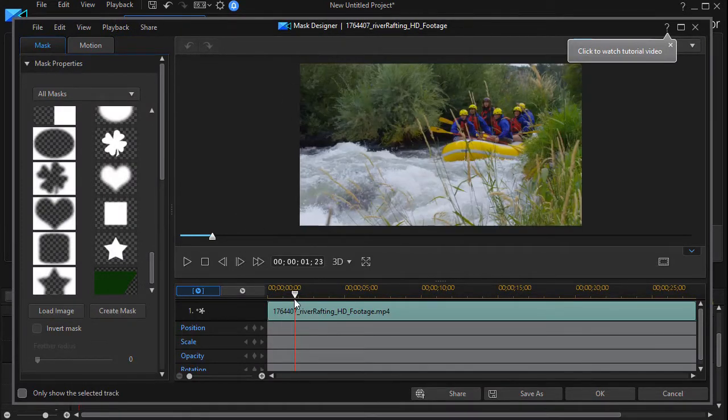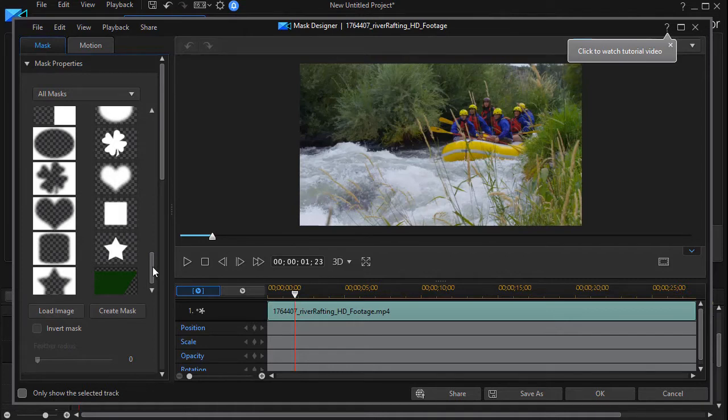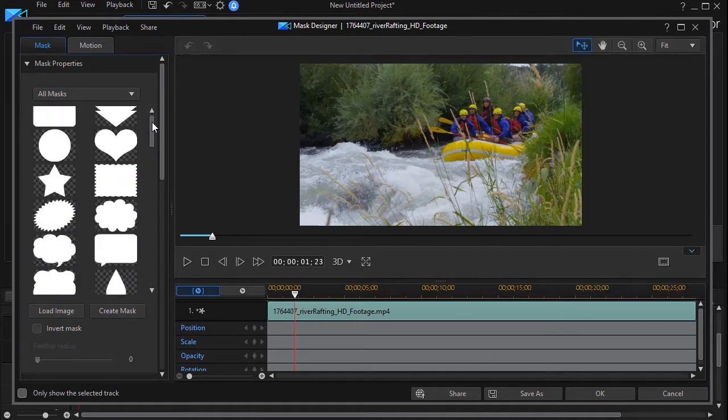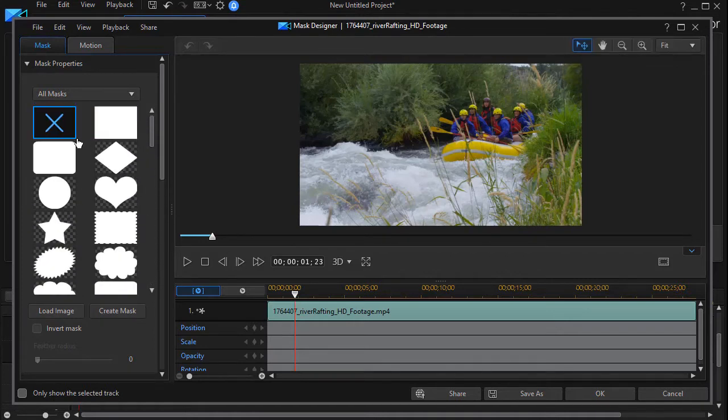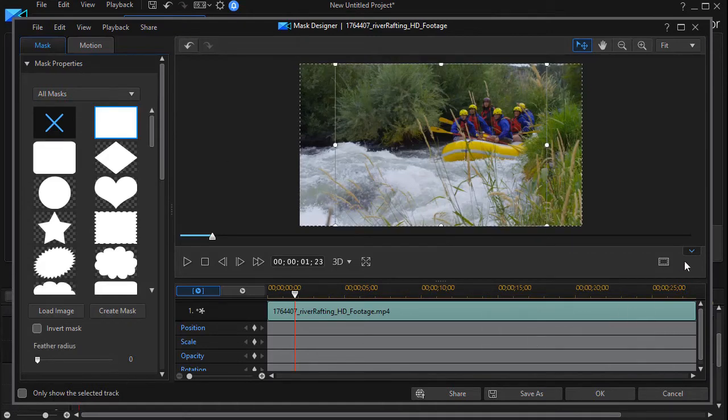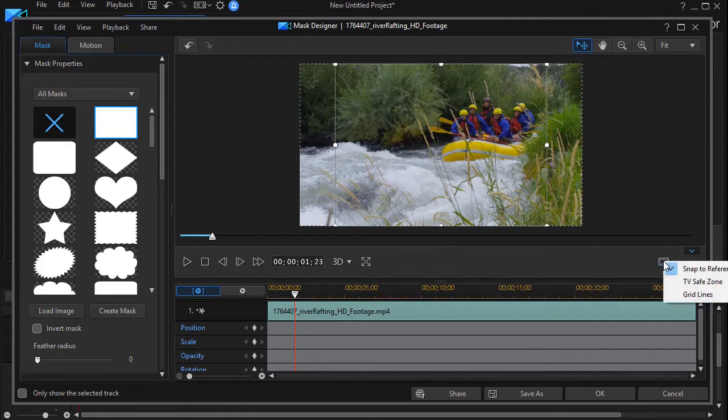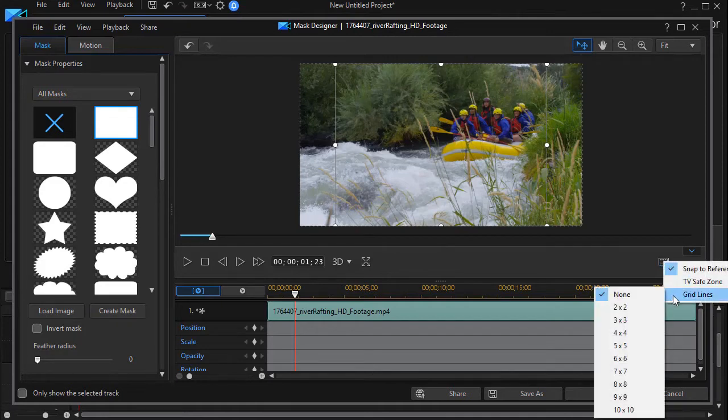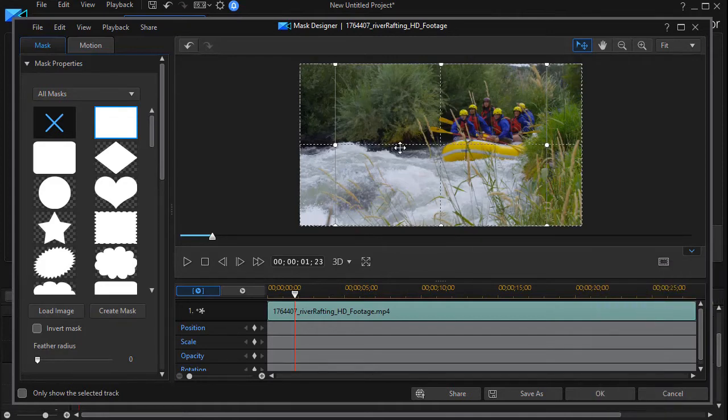And so what I'd like to do is I'd like to create a mask. We're going to do that. We'll take a rectangle, double click, and it drops on. Now I need a grid, so I'm going to click on my grid option and choose grid lines. Two by two is all I need.